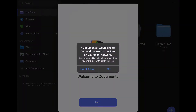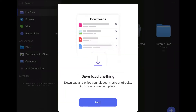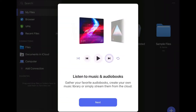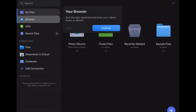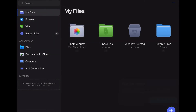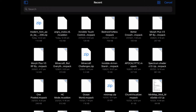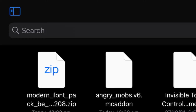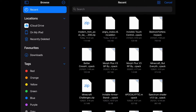Once you have downloaded this app, open it. It will show you a quick tutorial — you can read it if you like or just ignore it. Now click on the files section under Collections, then click on the button on the top left and make sure you are on the recent page.